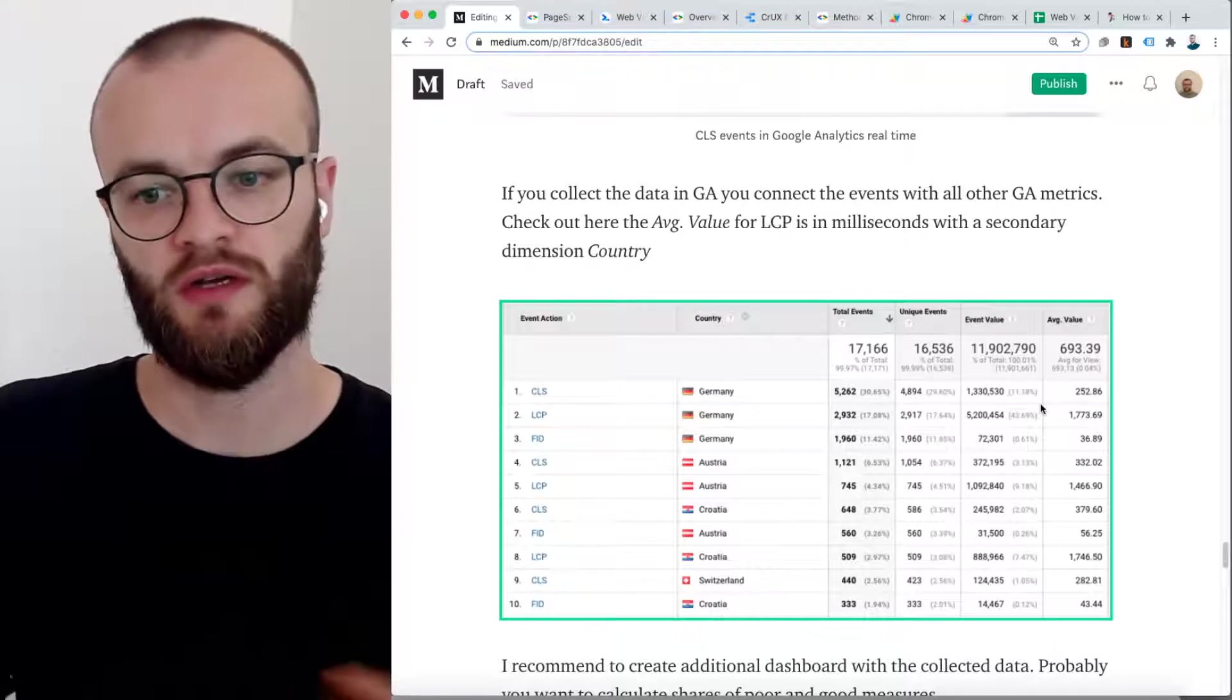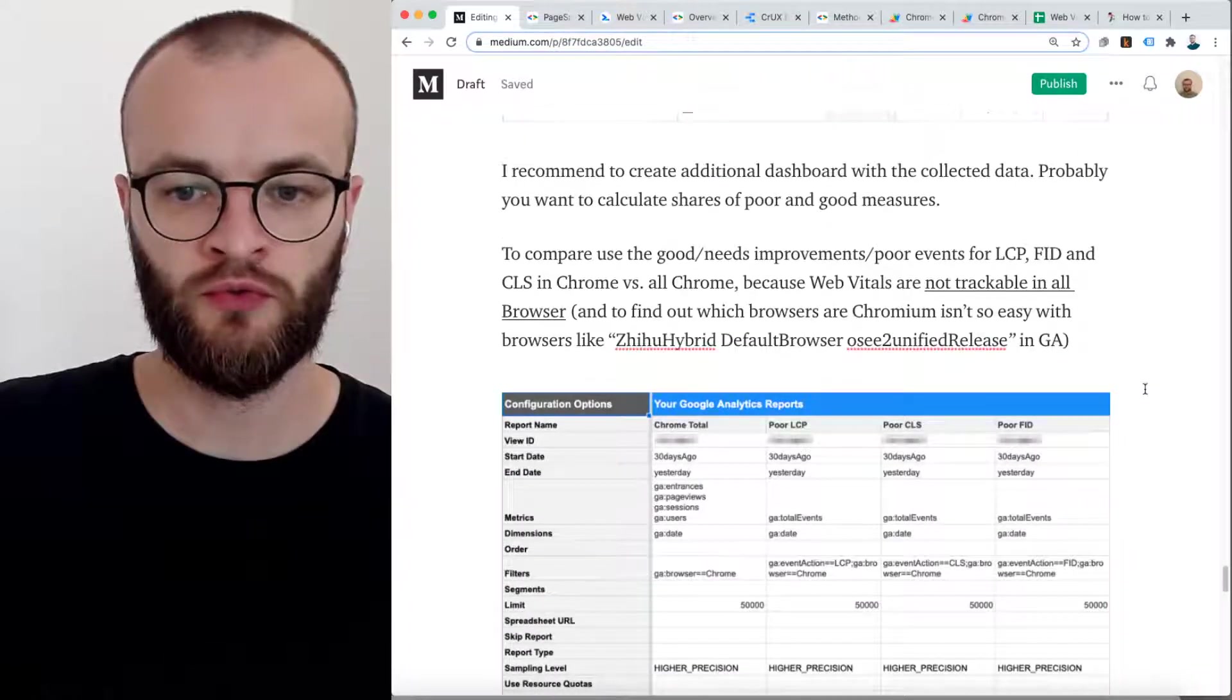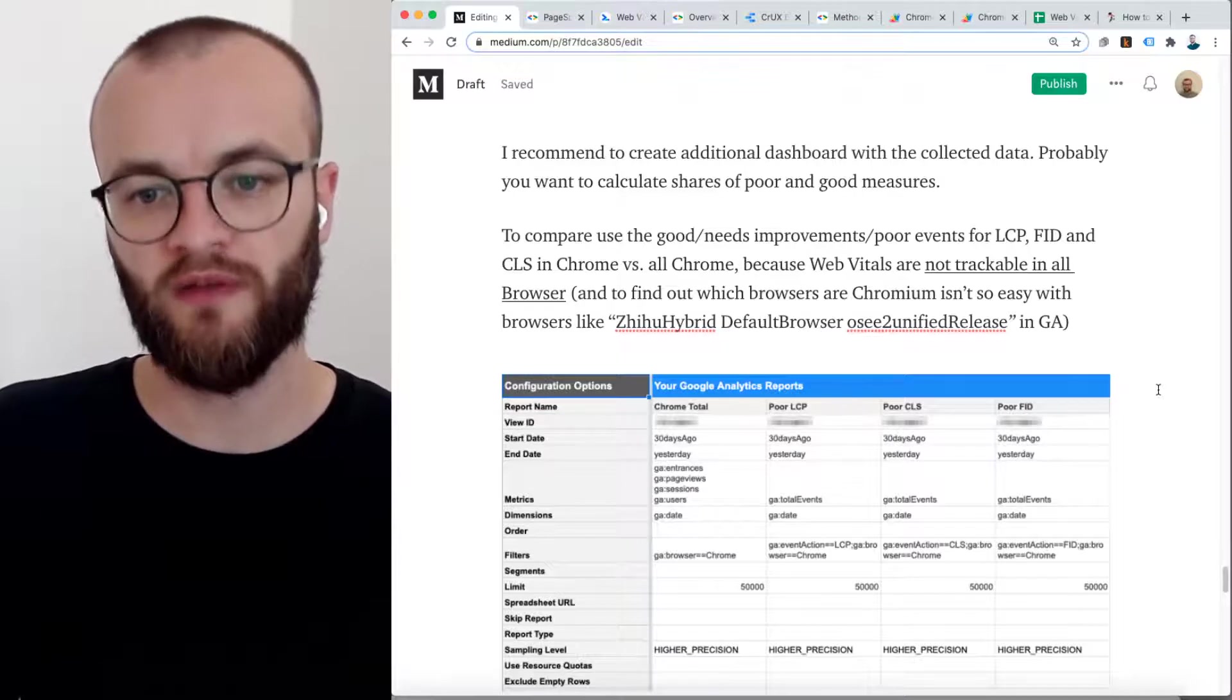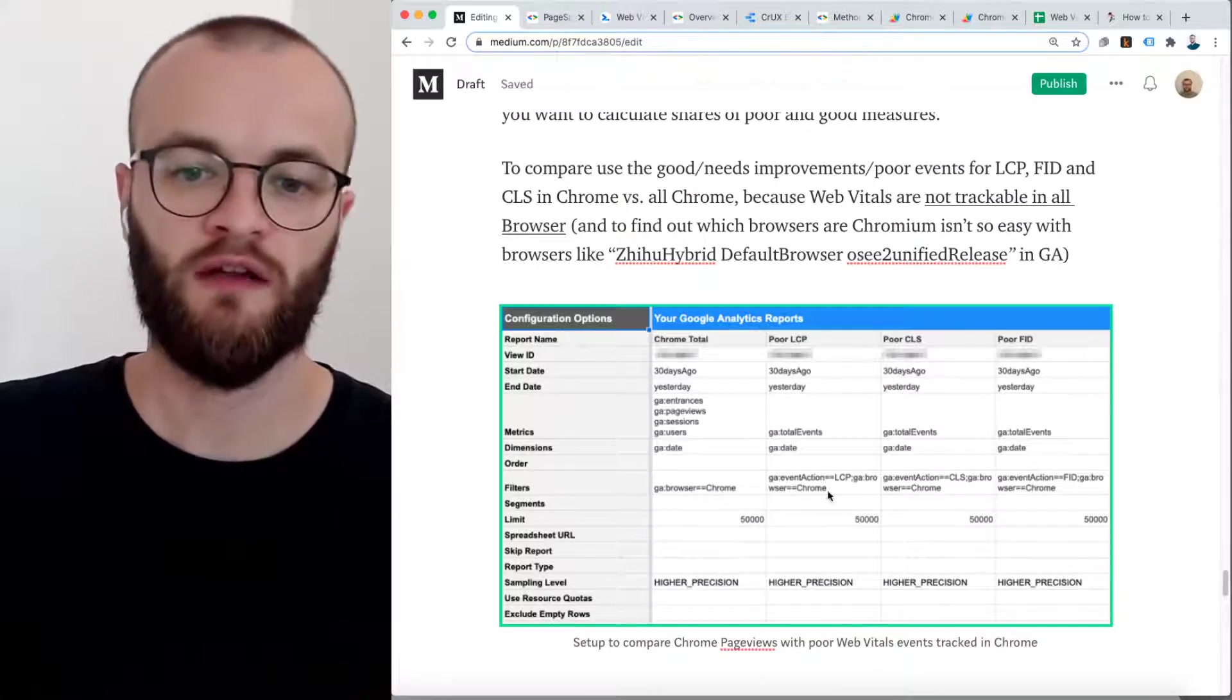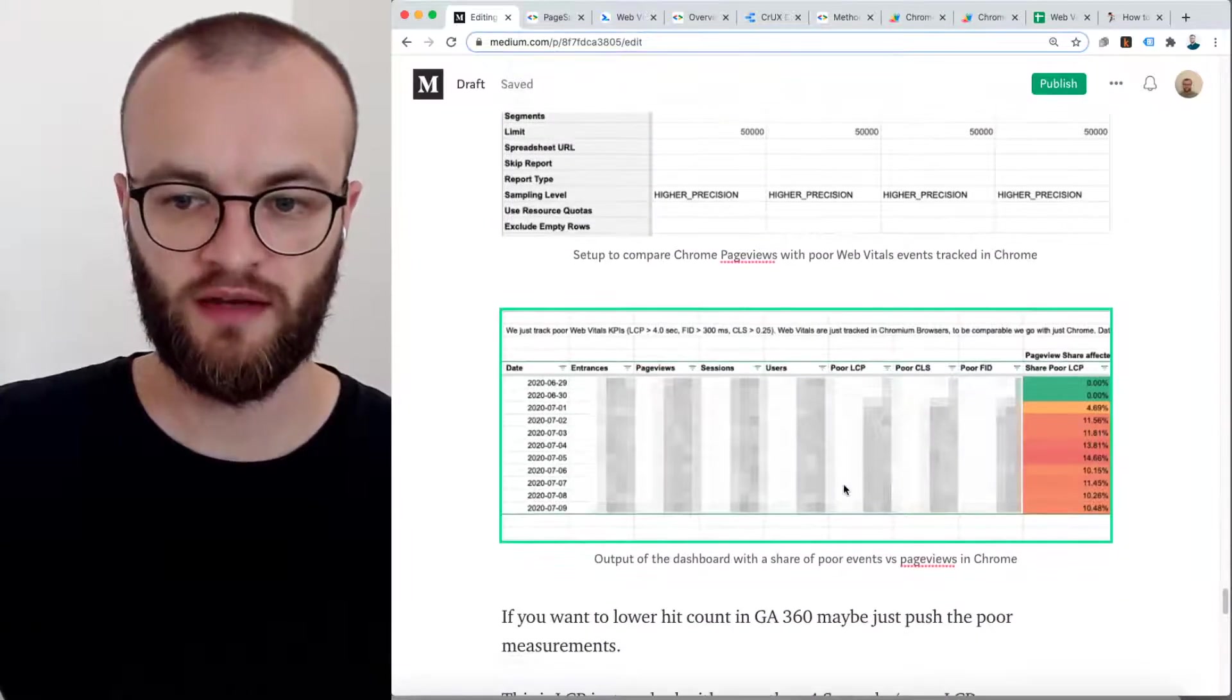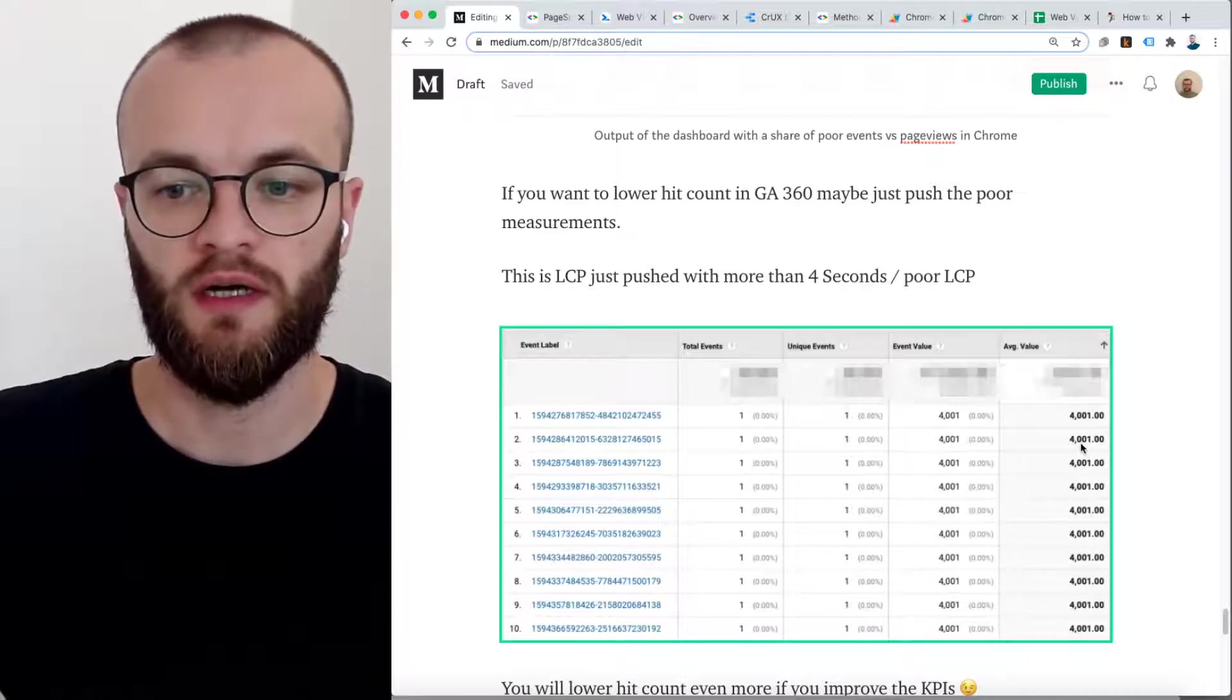I recommend you, if you create an additional report out of this, I recommend to filter for Chrome because Web Vitals are not trackable in all browsers. All Web Vitals are trackable in Chromium and there are weird Chromiums out there. If you want to do it easy, just filter for Chrome and filter also the events for Chrome. If you not track all the events, especially because what we do here is we just track for now the poor scorings. So we track all largest contentful paints larger than four seconds, because larger than four seconds is a poor scoring.